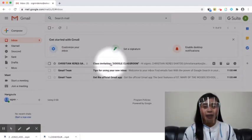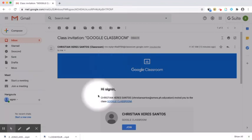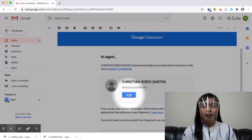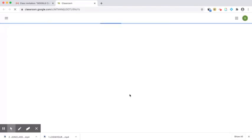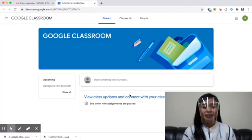Open the email with the following subject: Class Invitation, Class Name. Click the Join button to accept the Class Invitation. Congratulations! You are now ready for your online class.